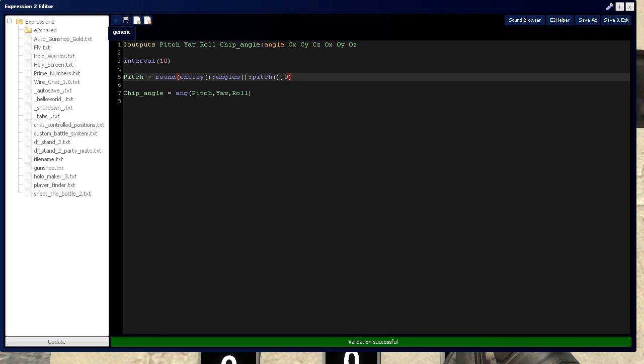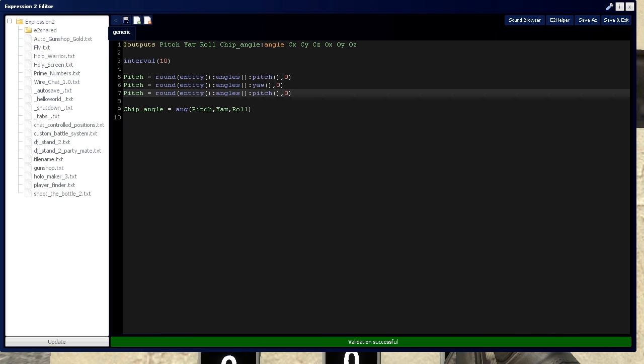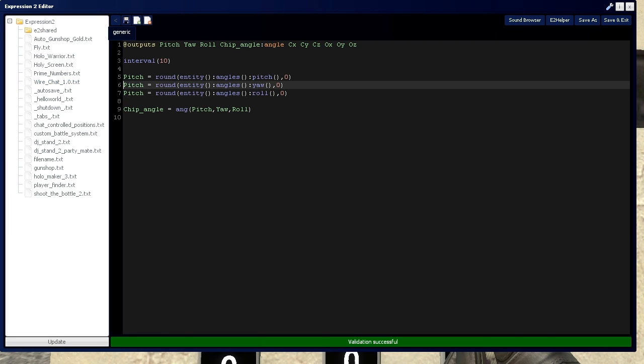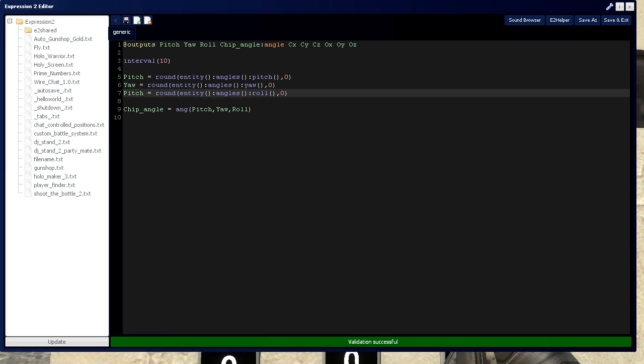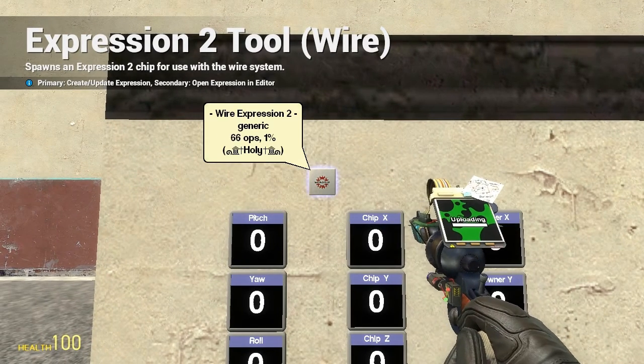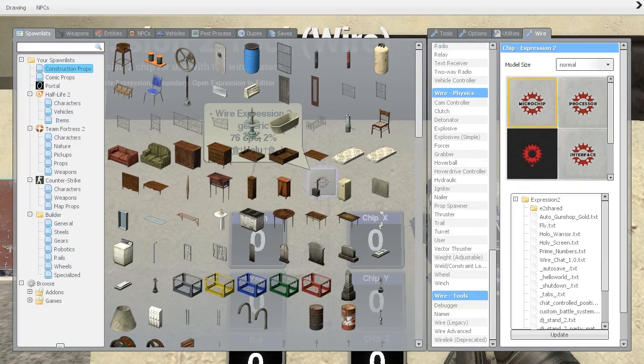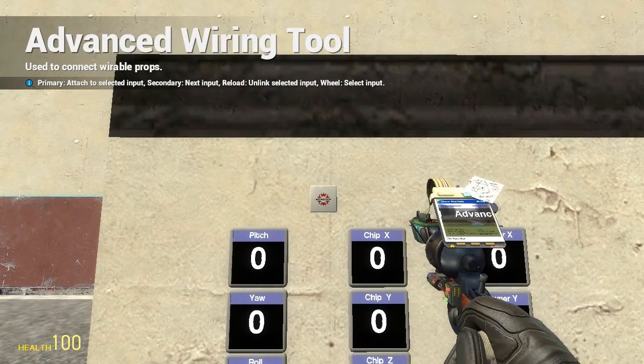Let's do the same thing for yaw and roll. As you can guess, it's very similar—just change to yaw and roll and update the names. So now we have pitch, yaw, and roll associated with this Expression 2 chip. Let's wire that up and see what it does. Pitch to pitch,